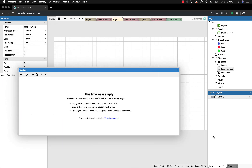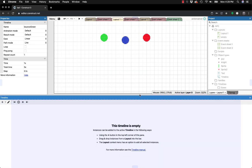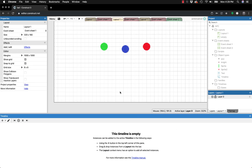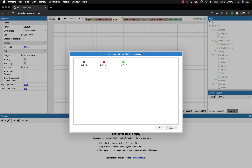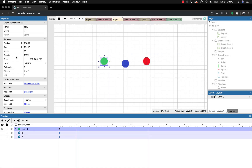This timeline is empty, meaning it's not associated with any objects and not doing anything. To fix that, click the plus button on the left, and it'll let you pick the instance you want — basically which object the timeline refers to. In this case, select ball three. Don't worry about the dash-five; that's the UID of the instance.